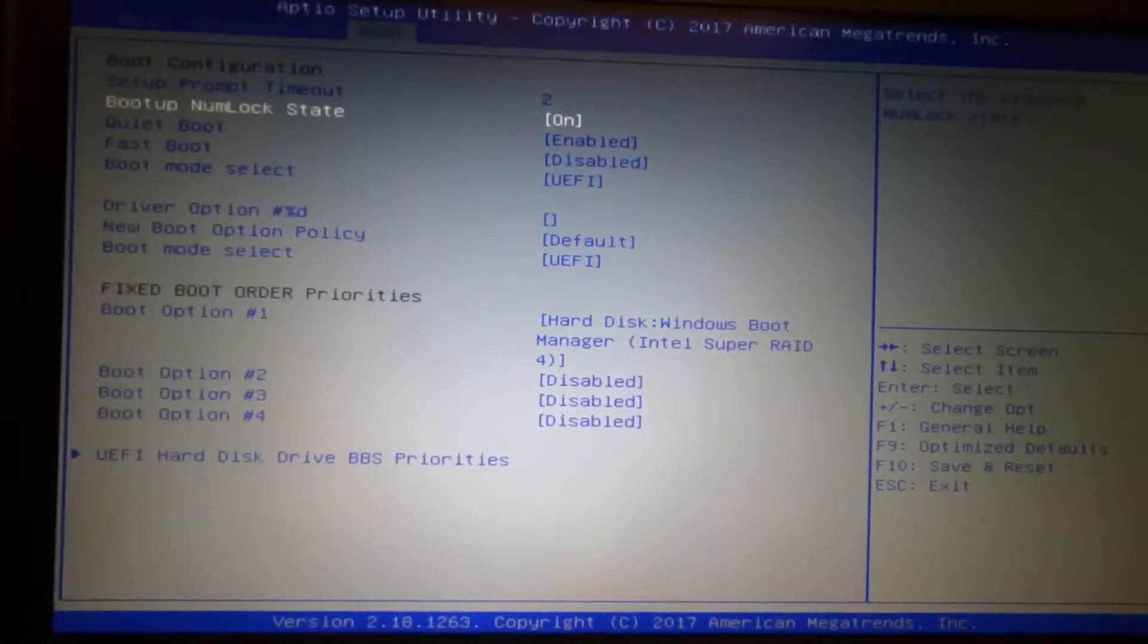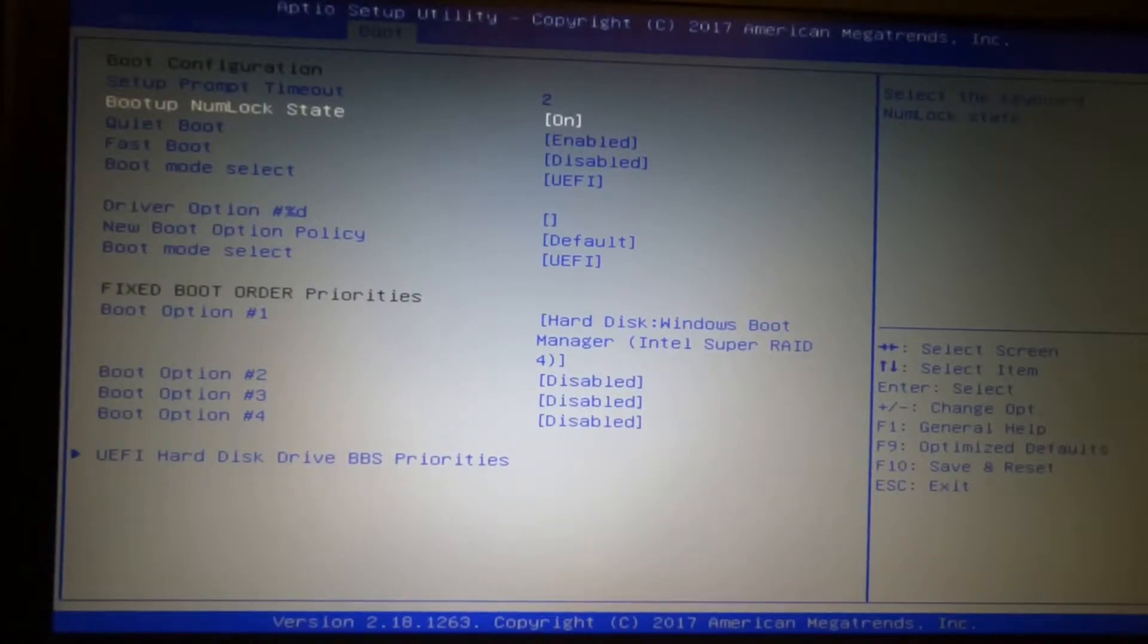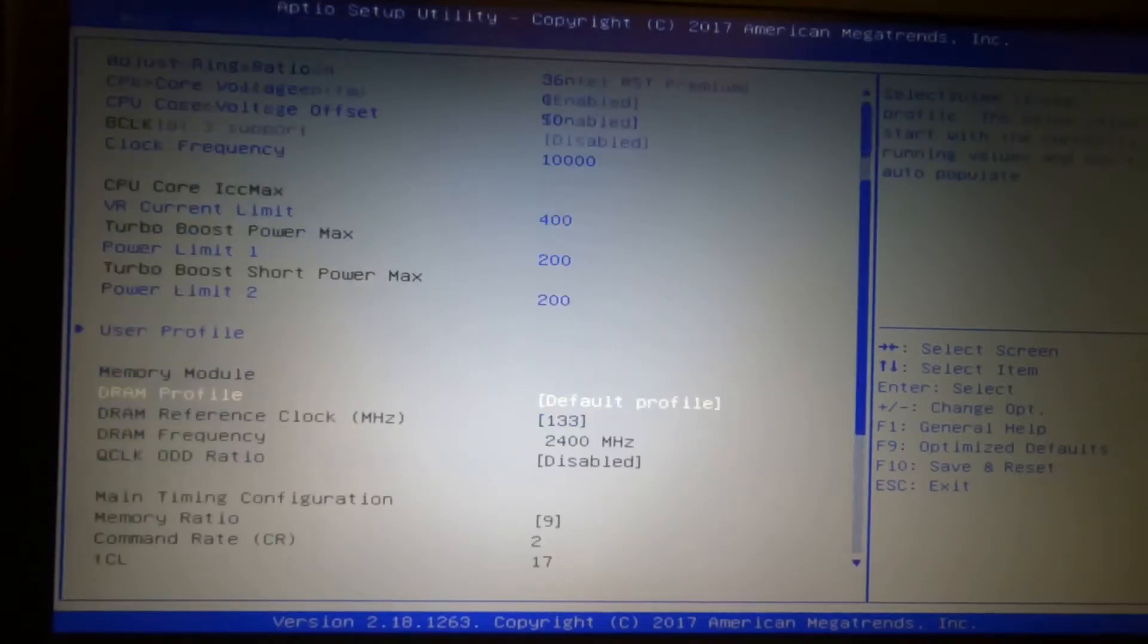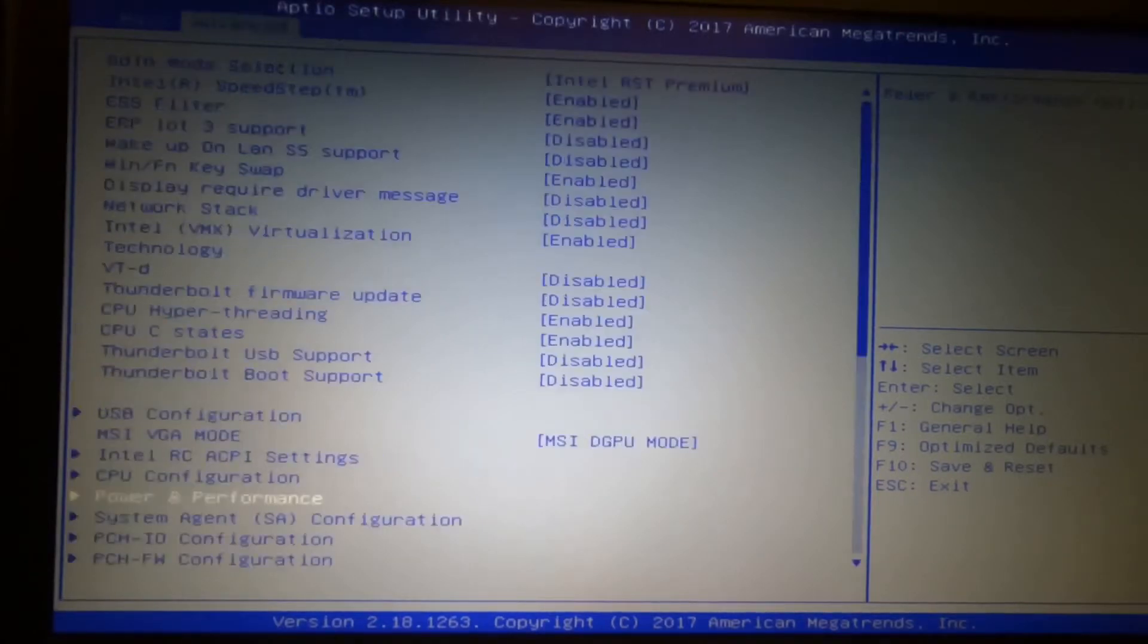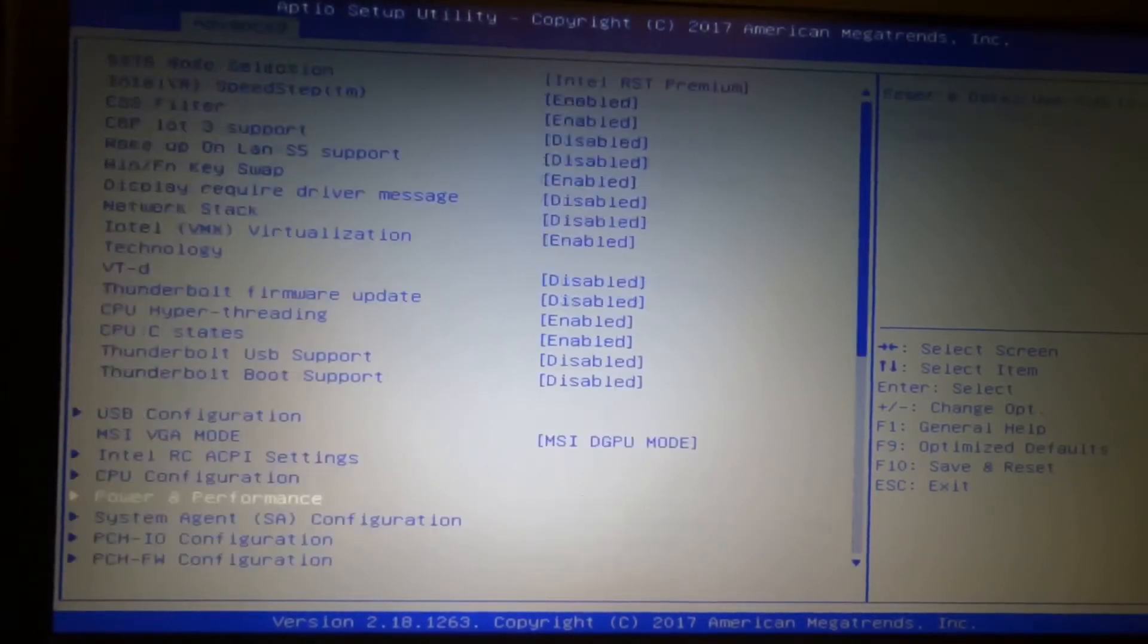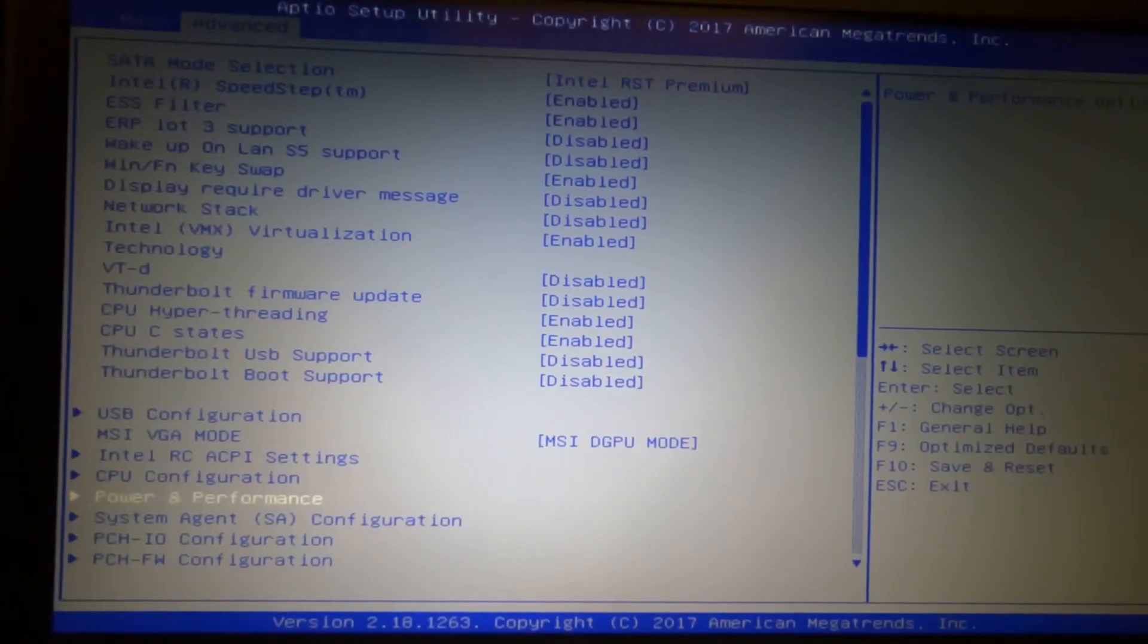Alright guys, that's a very brief look at the BIOS settings. I may do another video at a later point where I explain every single option in the BIOS and what it does. Thank you for watching.